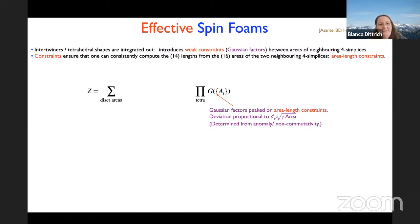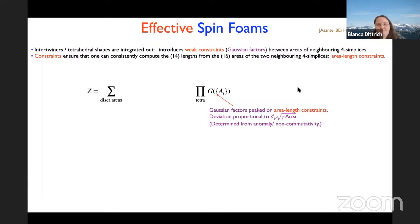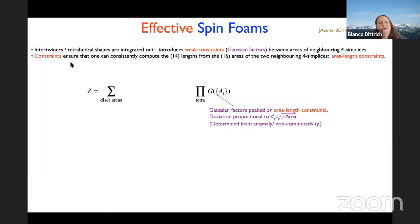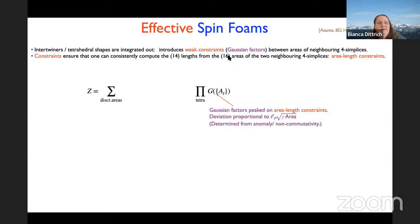To clarify the flatness problem and to get a model where we can actually compute the amplitudes and path integral much more easily, we constructed the so-called effective spin foams. The key step is to integrate out the intertwiner labels, which encode the tetrahedral shapes. This introduces constraints imposed weakly via Gaussian factors that couple neighboring simplices sharing a tetrahedron.